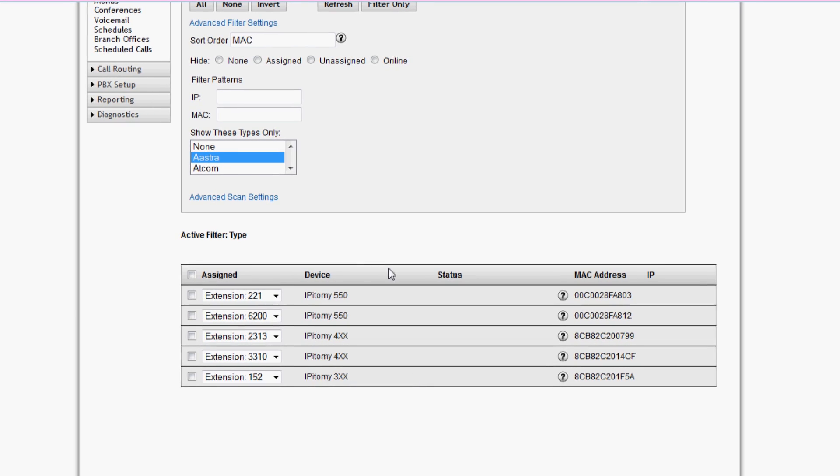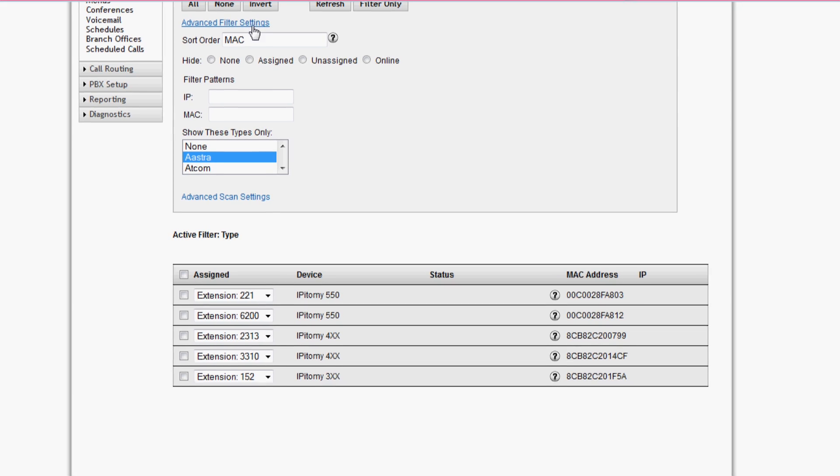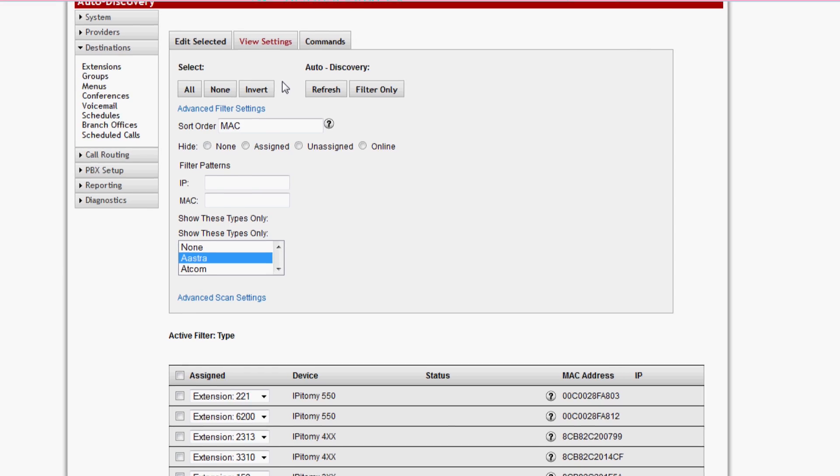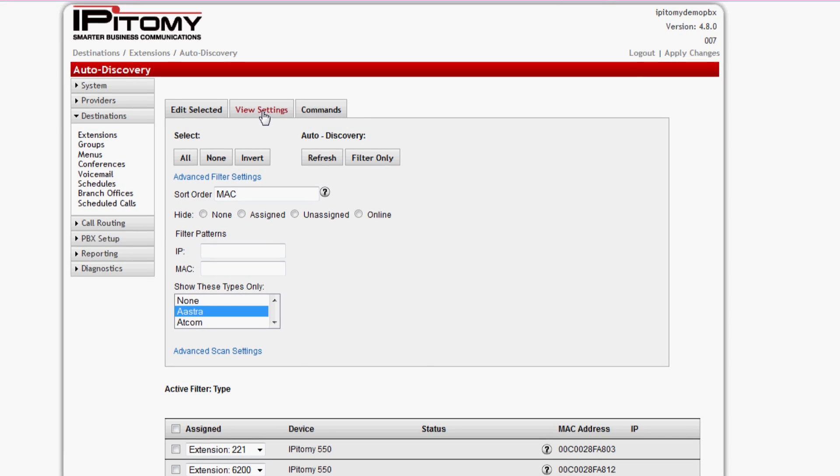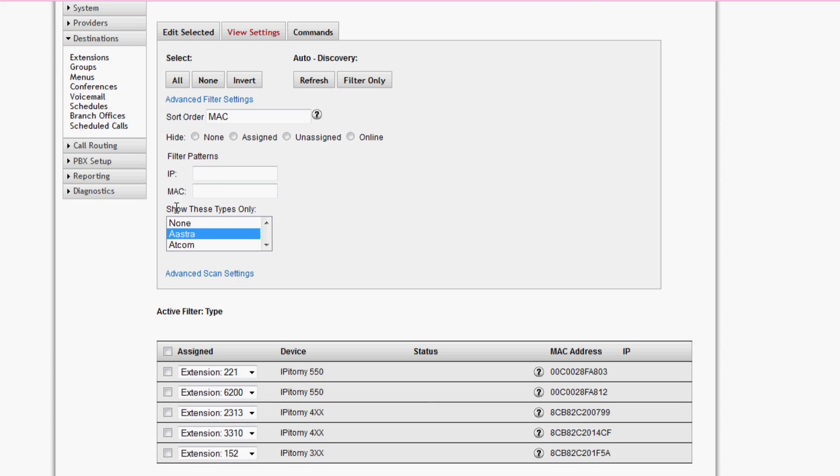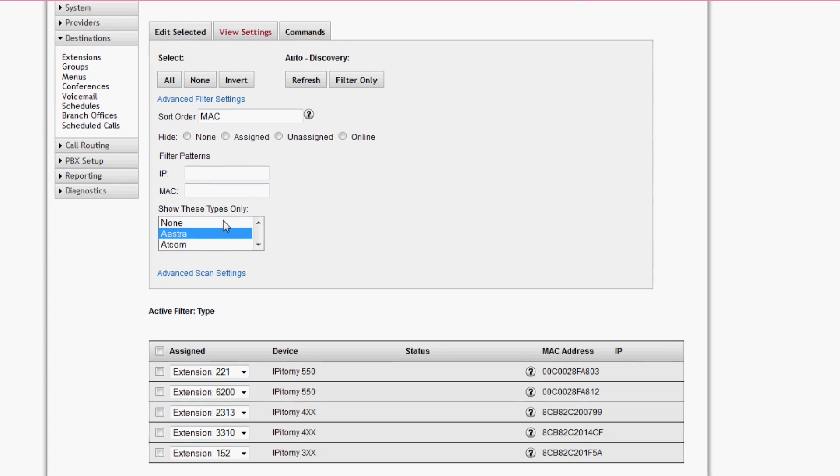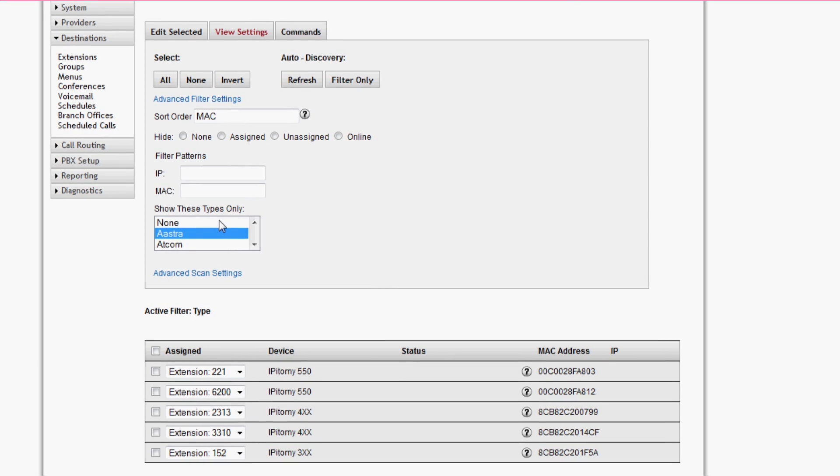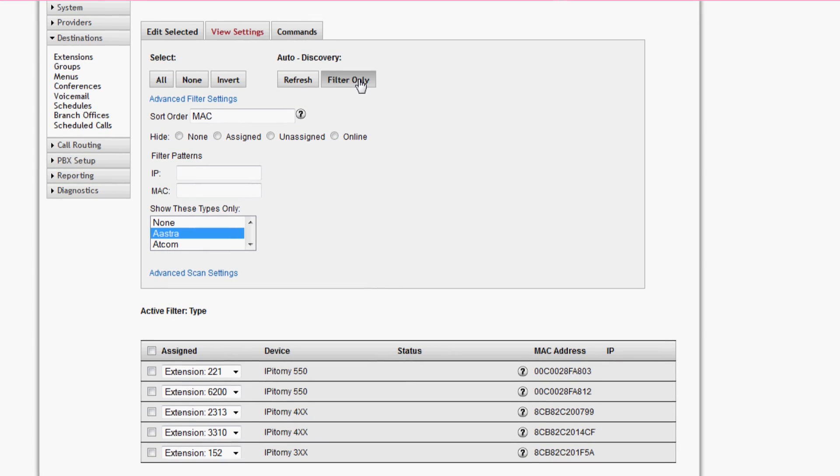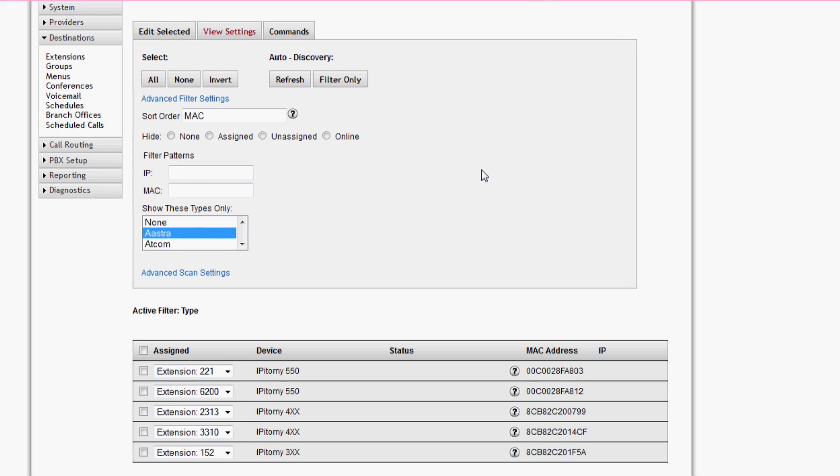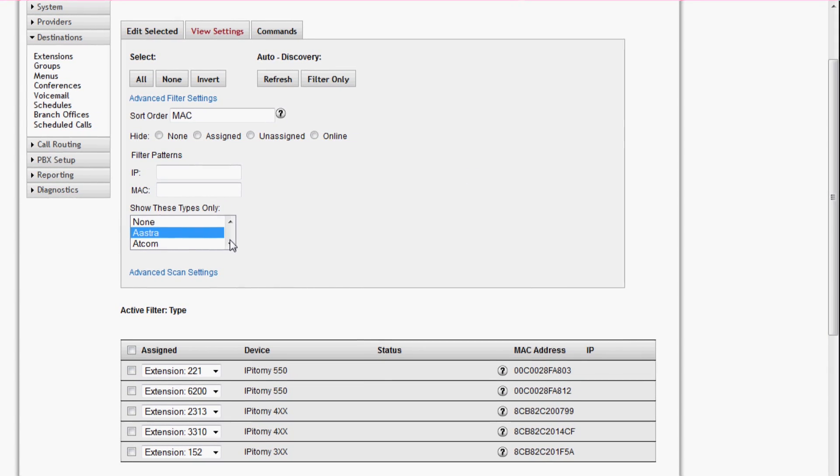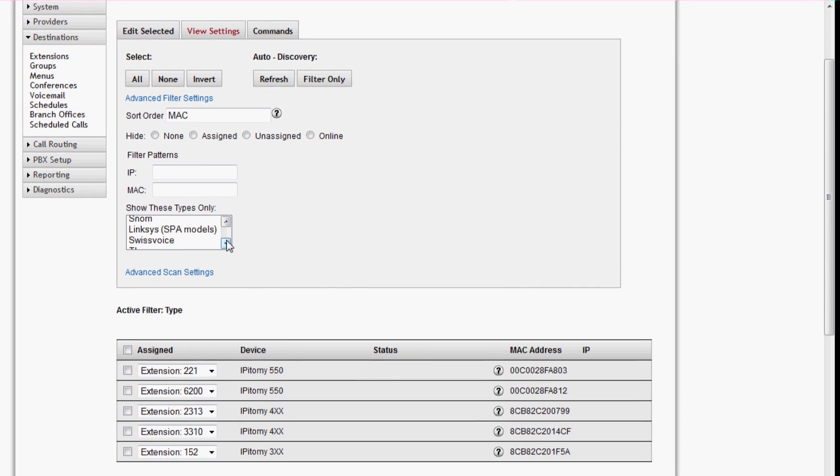As you can see, there are no computers or anything—it's just a couple of phones. That's because the advanced filter settings under View Settings, Advanced Filter Settings, is set to show these types only. If you want to see everything, set it to None, click Filter Only, and it's going to show you every single device on the network. We filter it so it shows Aastra phones and Epitome devices natively by default because that's what you really need to look at, and that way your display isn't cluttered with a lot of extra information.